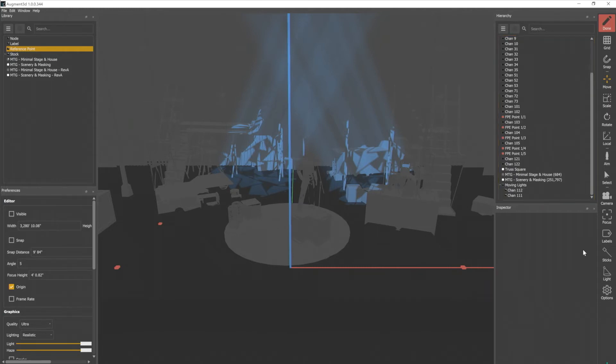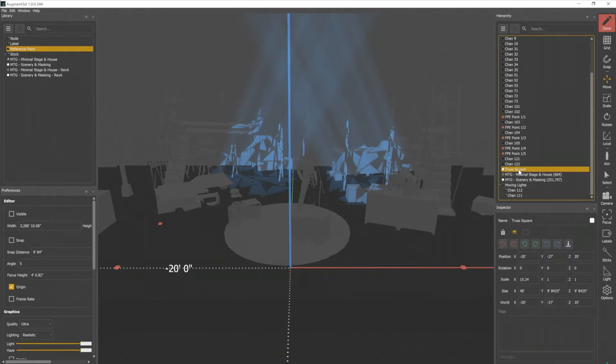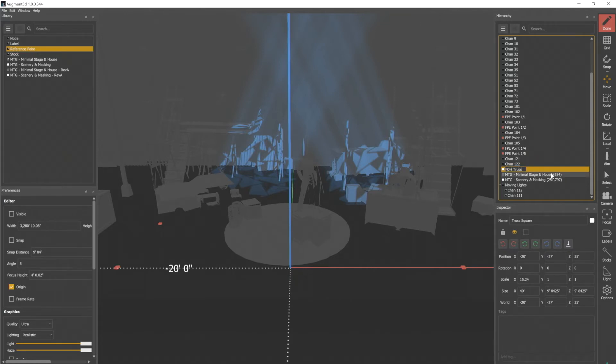We can also rename any item in here. So for our truss, I'm gonna double click on that. And let's go ahead and rename that FOH truss, so we know which one it is.